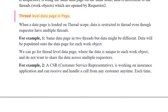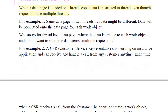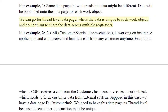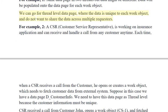Thread level data page in PEGA: When a data page is loaded on thread scope, data is restricted to that thread even though the requester has multiple threads. For example, the same data page in two threads may have different data. Data will be populated onto the data page for each work object. We use thread level data pages where the data is unique to each work object and should not be shared across multiple requesters.